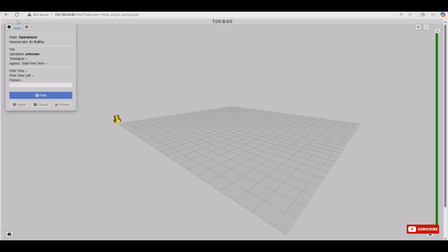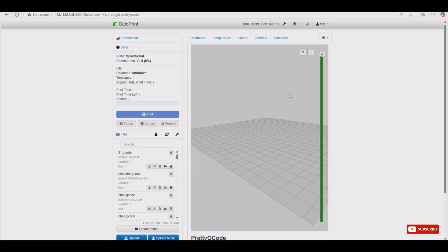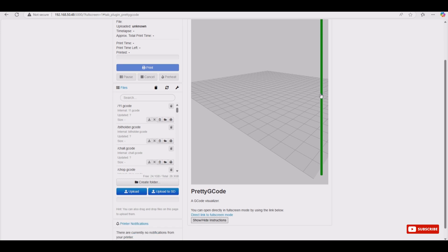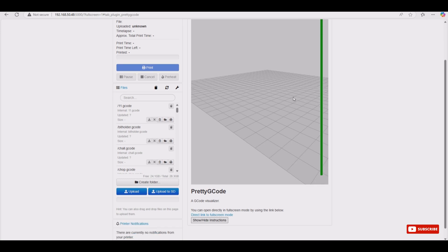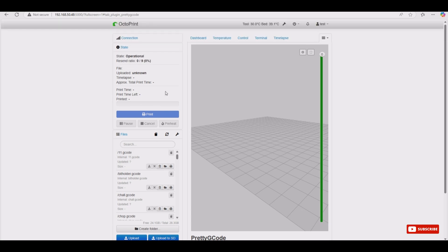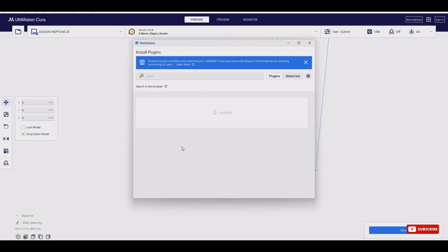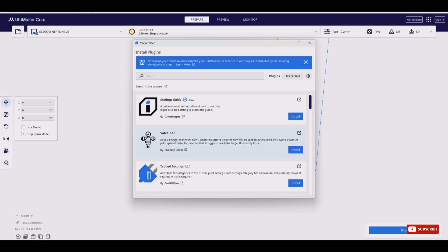The last one is Pretty G-code. It shows, when printing, what the current stage of the print head is, what is currently printing, and which layer it is on. Now let me show you how we can create a thumbnail for the object we are printing.